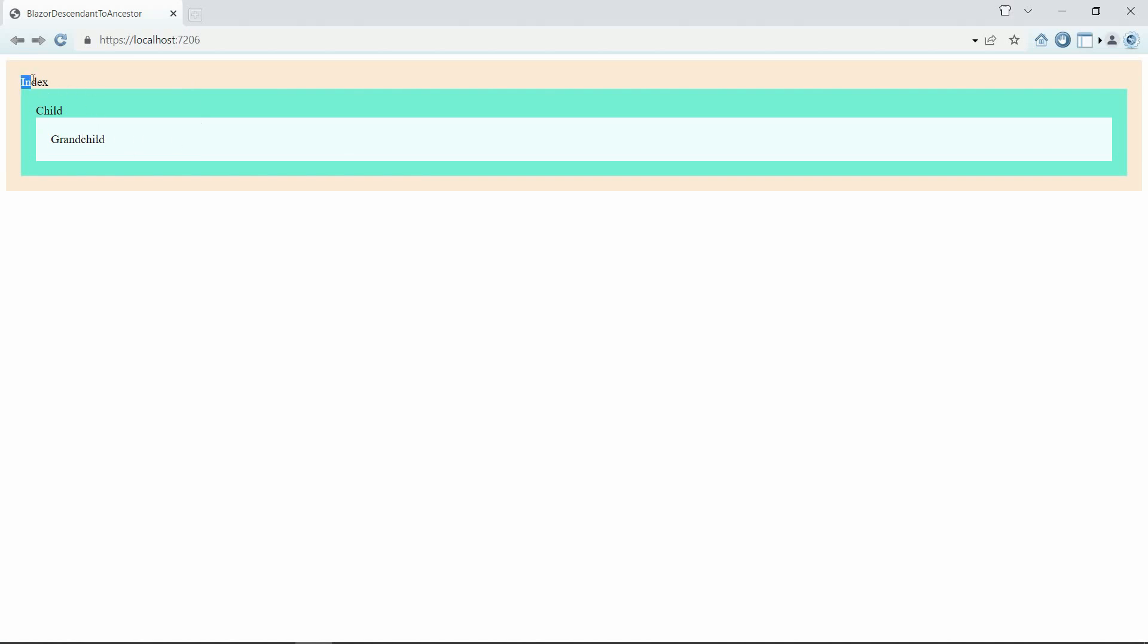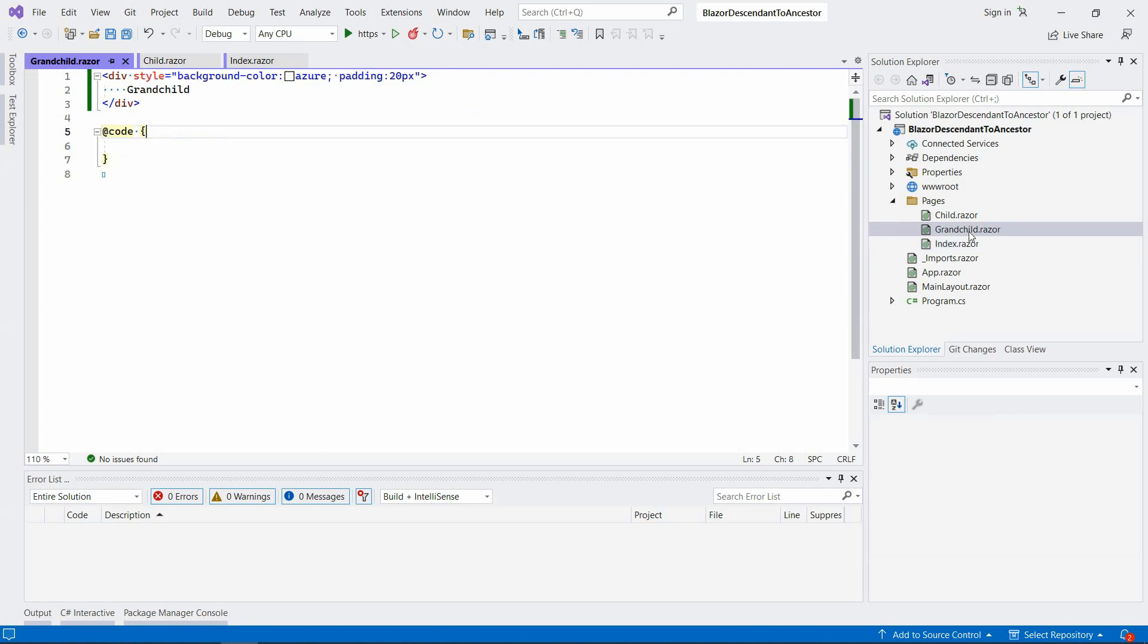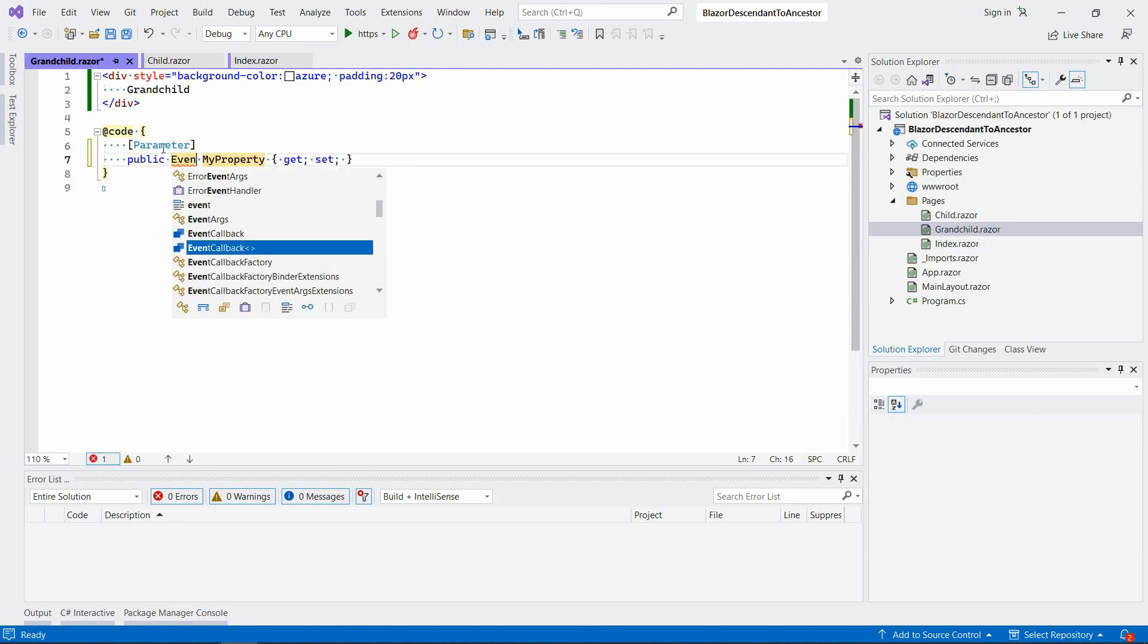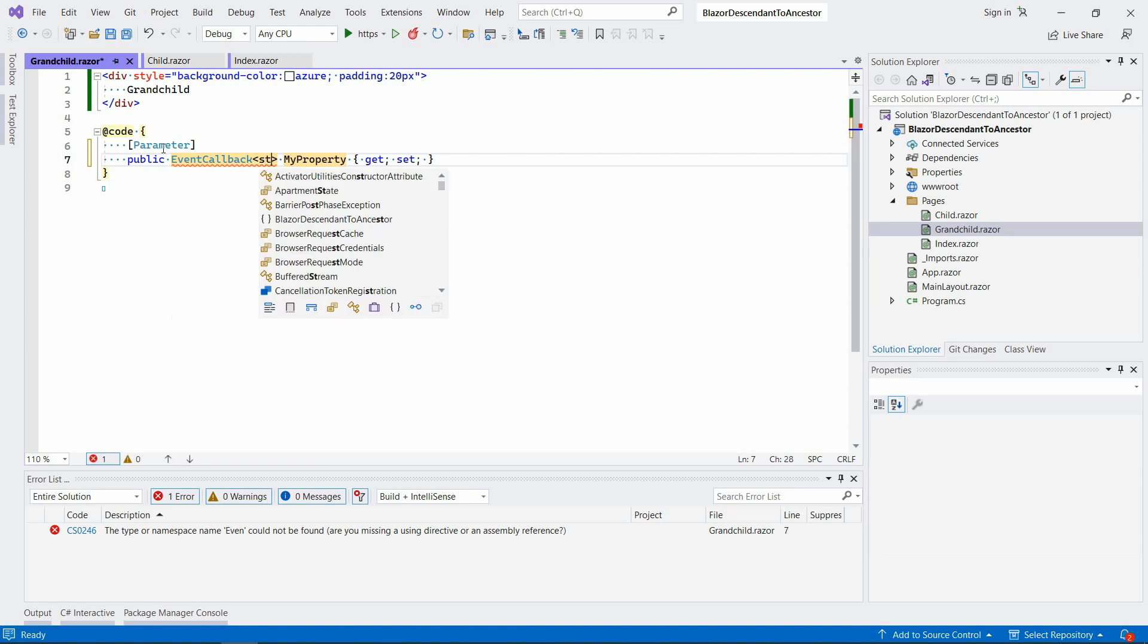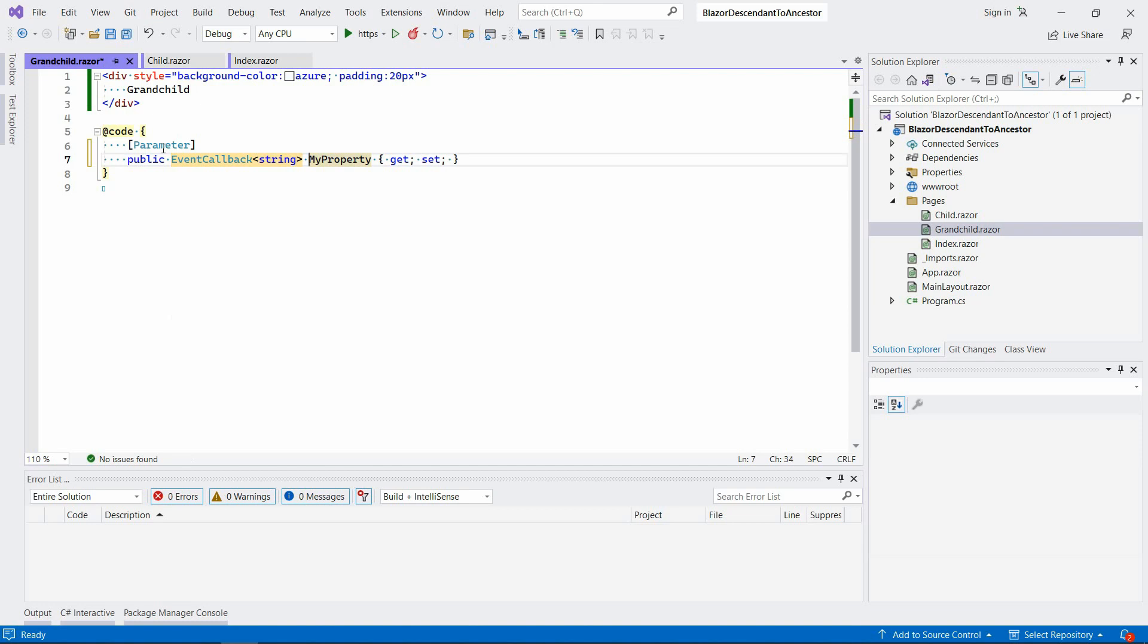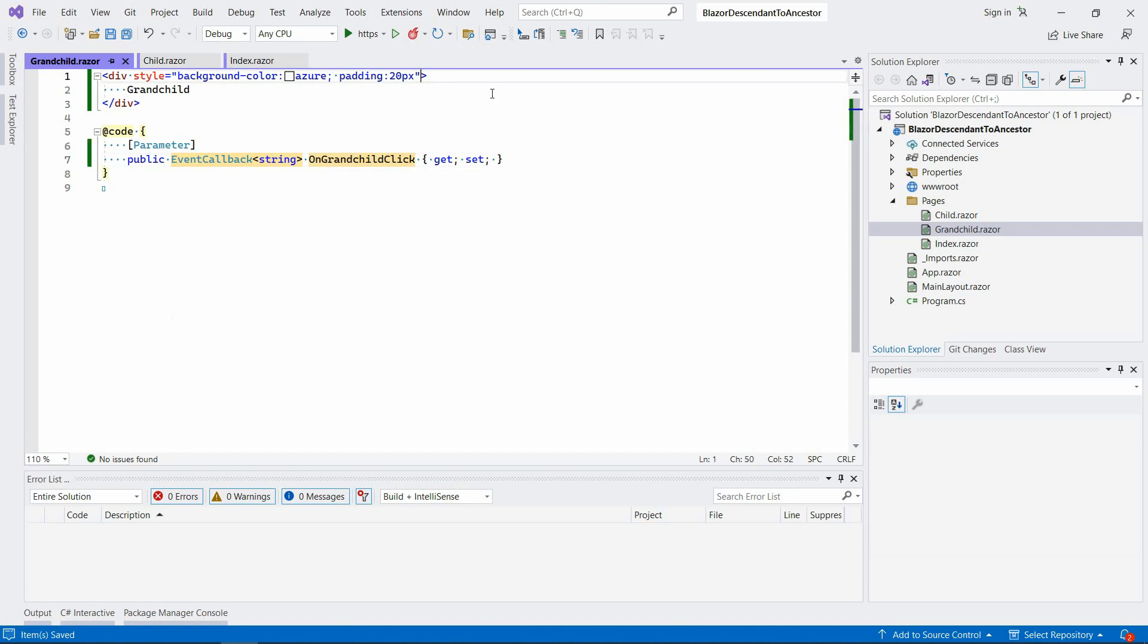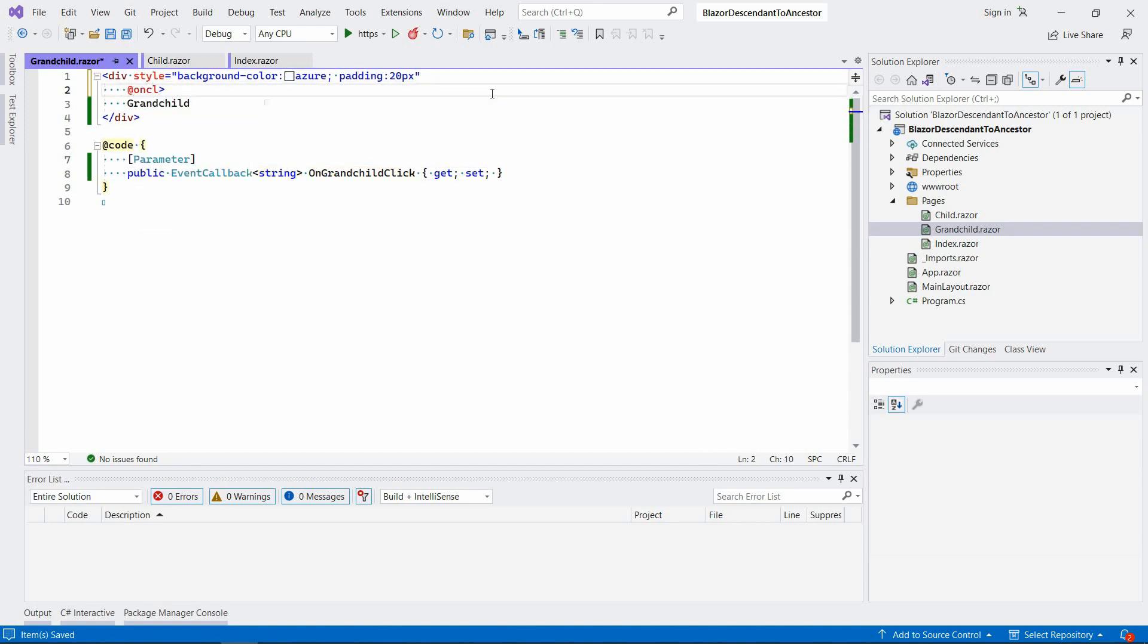Basically, let's say we want to click this grandchild component and we want something to be passed all the way up to the index component. So one approach you could do this would be to go to this grandchild component and set a parameter here: EventCallback, and let's give it a string. We're going to pass some message to the index component, so we're going to say OnGrandchildClick.